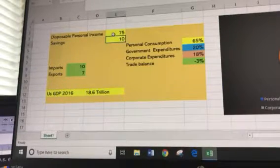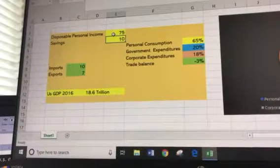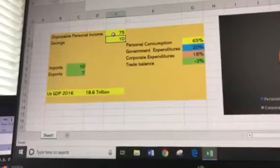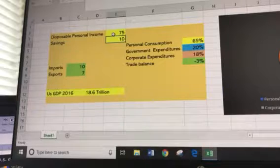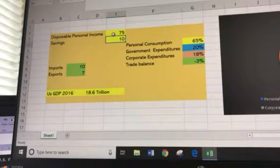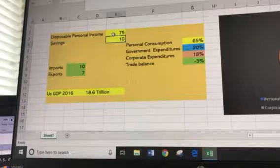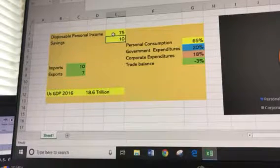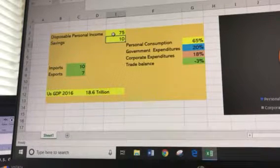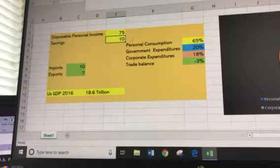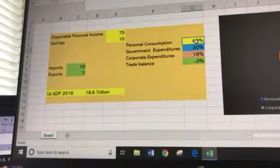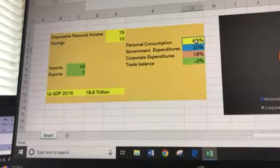This is called the paradox of thrift. We've been taught since we were kids to save money, but the reality is when you save money it hurts the economy because the money goes nowhere — it just stays in the bank. Look at the problems the Japanese economy has had: they're a nation of savers and not multiplying that money into the economy. So 75% less 10% savings means 65% of GDP is driven by personal consumption.